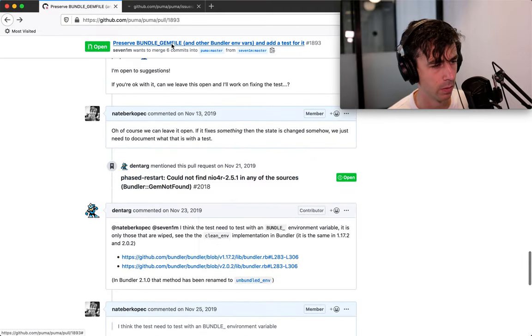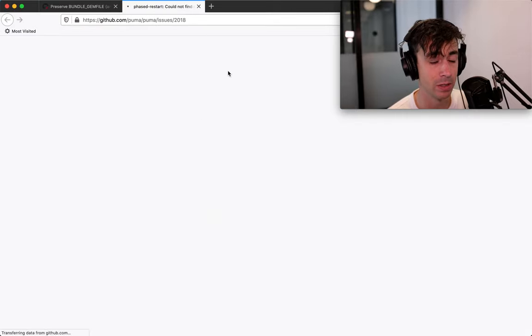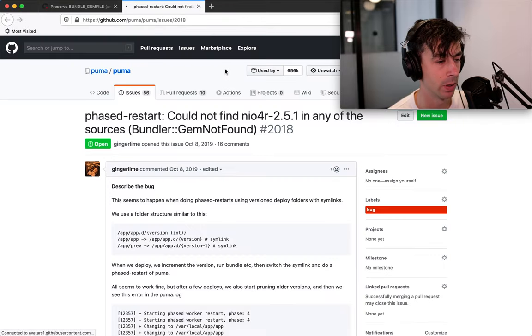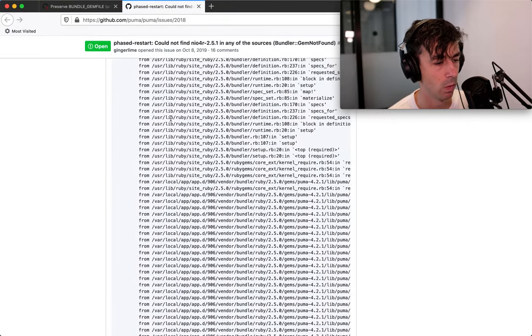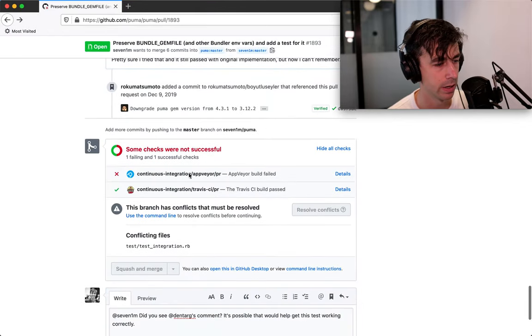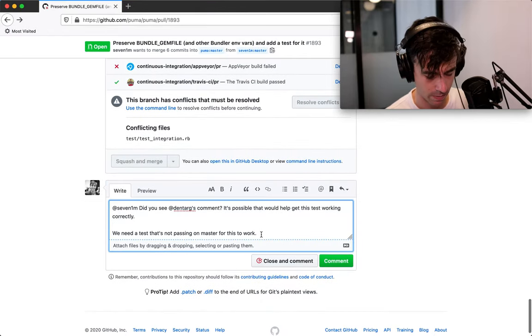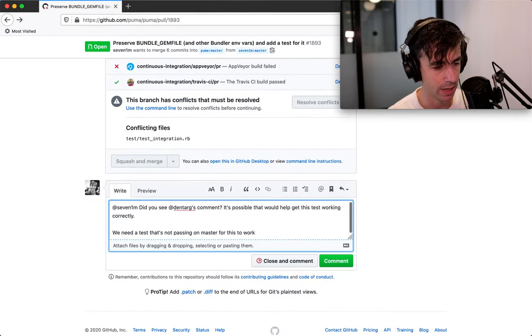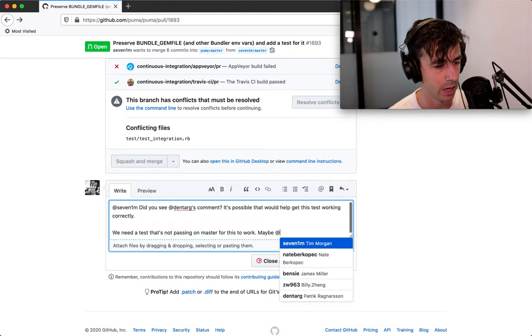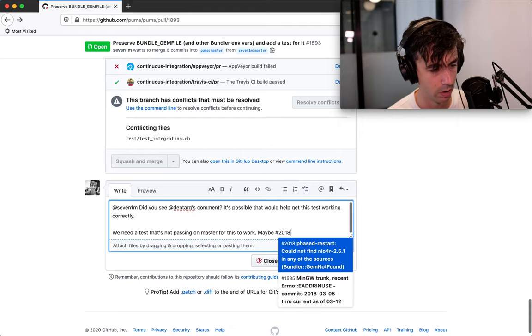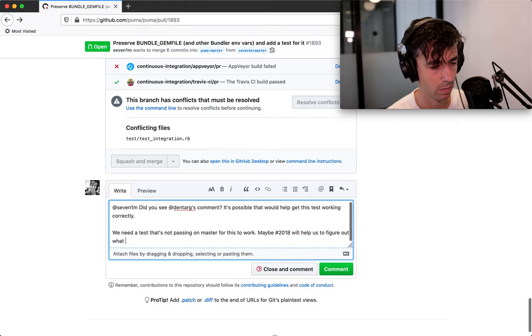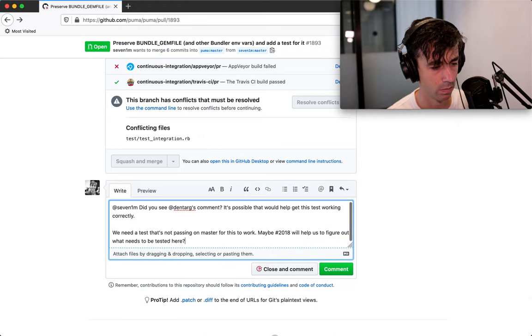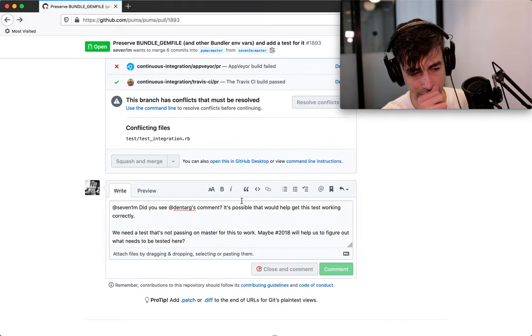with sort of a problem with restarting. And someone has mentioned that, so I'm going to say maybe issue 2000 would help us go in the right direction. Okay. And I'll leave that comment again.